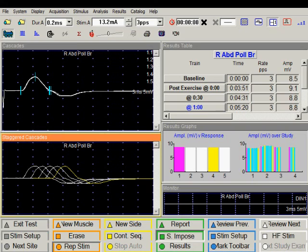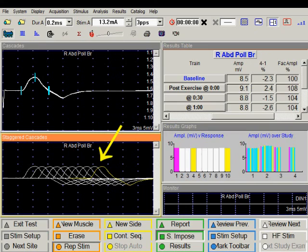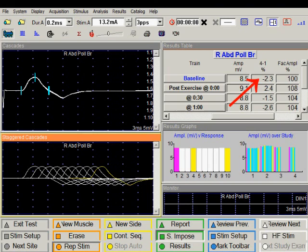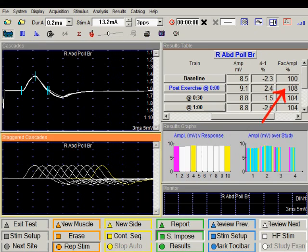Let's review the numerical data by scrolling the result table to the right. We delivered four trains of stimulation at baseline with 10 stimulations each. The amplitude of the first compound muscle action potential was 8.5 millivolts and the fourth response was 2.3 percent smaller. Immediately after exercise, we again delivered 10 stimuli and the amplitude of the first compound muscle action potential is 9.1 millivolts — a slight increase. This is facilitation. The last column indicates the amplitude is 108 percent of baseline, so we had 8 percent facilitation.